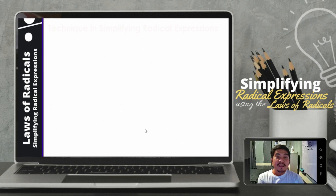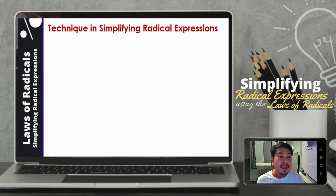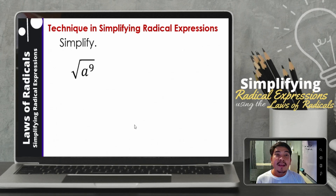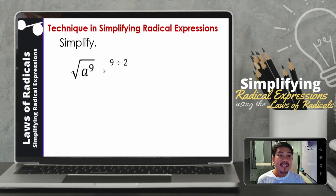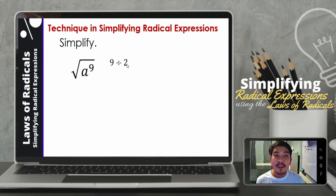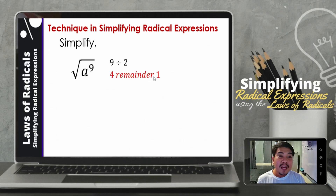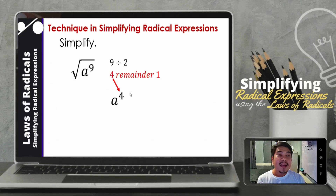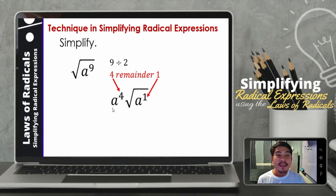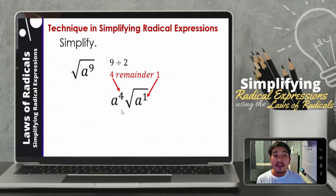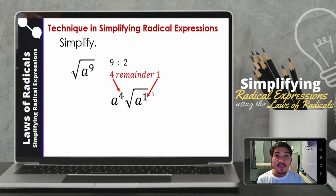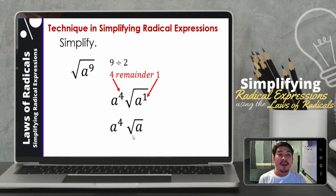The same process — we just need to divide the exponent of the radical by the index. How about the square root of a raised to 9? Same process: 9 divided by 2, that will be 4, remainder 1. So the 4 will be the exponent of a outside. And we have a remainder, meaning one a remains inside. So that will be a raised to 4 times the square root of a raised to 1. Simplifying further, we now have a raised to 4 times the square root of a.